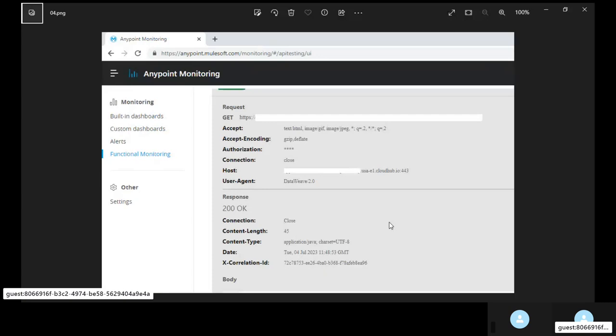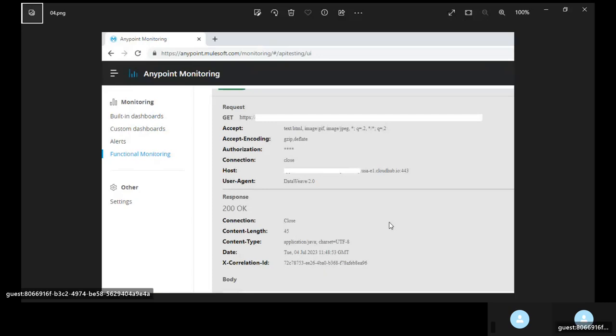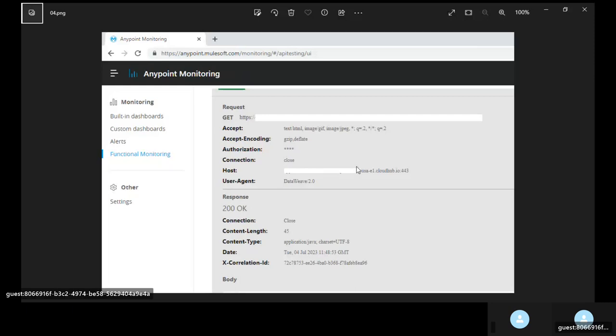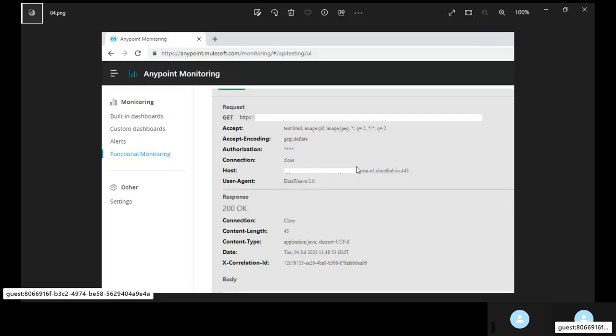Now the reason why we need the CLI is so that you do not see the credentials that are being passed in the test script. When you are calling an API you will have to pass some authorization parameters. So client id, client secret, username, password, things like that.